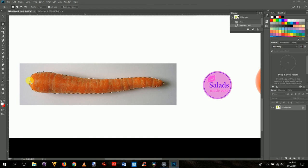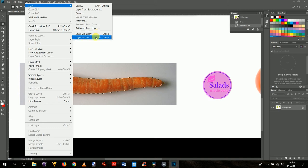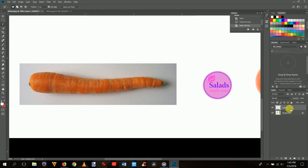Now the carrot is selected. We want to copy it onto its own layer so we can manipulate it. Go to Layer > New Layer Via Copy — the shortcut is Ctrl+J on PC or Cmd+J on Mac. Layer Via Cut would remove it from the background, but we just want a copy. You'll see a new layer appear in the Layers panel.